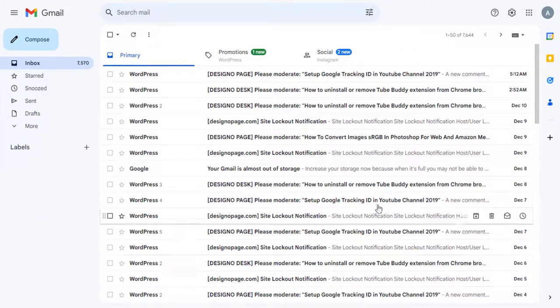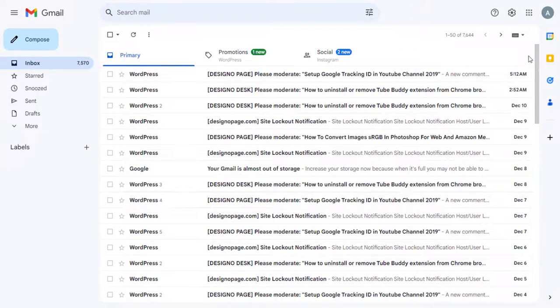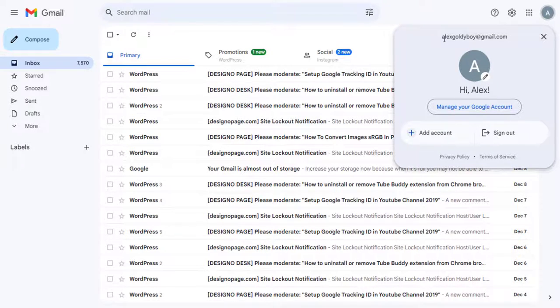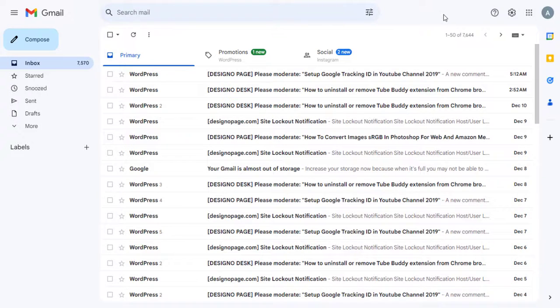I am in my Alex Goldieboy Gmail account dashboard. I will be adding a new user, White Olive, to send emails through my Alex Goldieboy Gmail account.